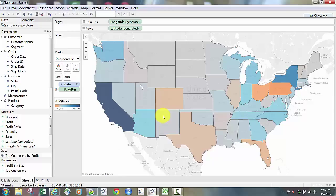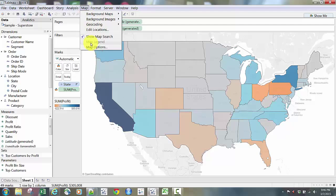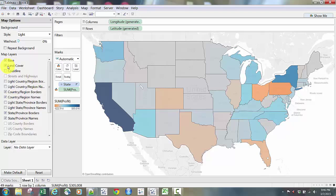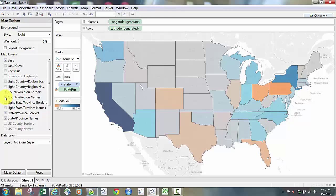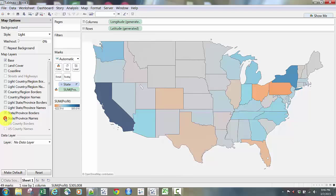Now we have a colorblind-friendly map that shows the United States. While we're here, I'm going to go up to Map in the toolbar and click Map Options. I generally like to clean up the map a little bit — for business reporting we don't typically need land cover, country names, or even state names, especially if you have them in a tooltip. You could get rid of the state names to make the map a little cleaner.